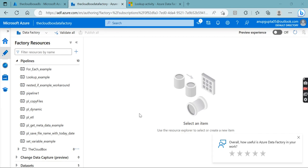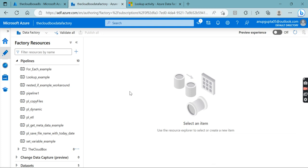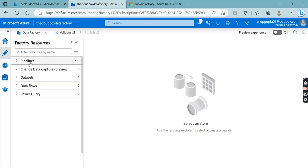Hello everyone, welcome to my channel The Cloud Box. This is the next video in the Azure Data Factory series. My name is Anoop and in this channel I mostly upload videos related to data engineering — Azure Data Engineering, PySpark, Spark SQL, Databricks, Data Flows, Data Factory, ADLS, and DevOps. If you are interested in learning data engineering, please subscribe to my channel.